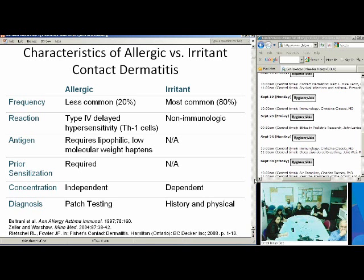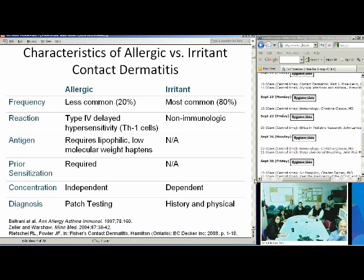Allergic contact dermatitis requires prior sensitization before eliciting the clinical allergic response. Patch testing is the gold standard for diagnosis of allergic contact dermatitis, whereas with irritant contact dermatitis, a good history, thorough physical, and clinical picture can sometimes rule in this diagnosis.